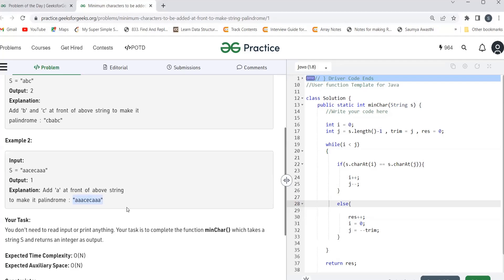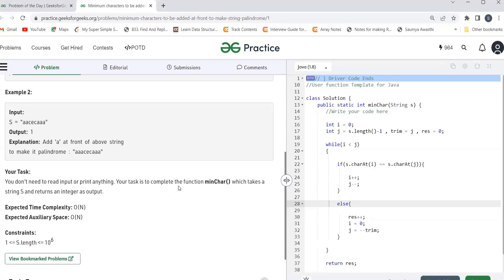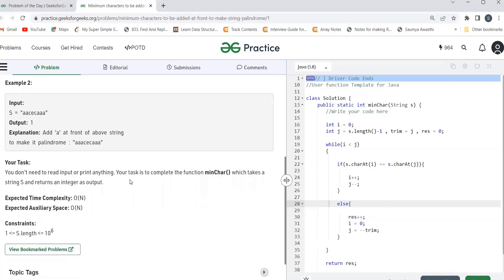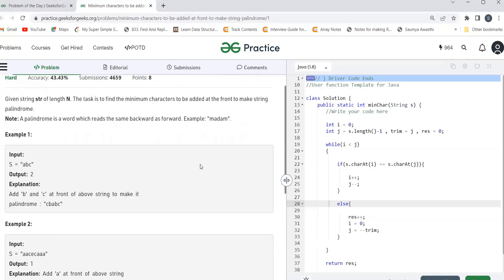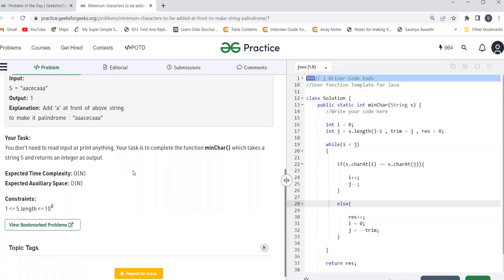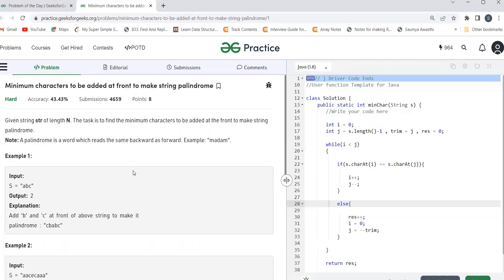Our task is to complete the function minChar which takes a string s and returns an integer - the minimum characters we are supposed to add at the front of a string to make it a palindrome. One approach that might come to mind is to create an LPS (Longest Prefix Suffix) array. That would store the longest prefix value that is also a suffix, and at the end of the array we get that value.